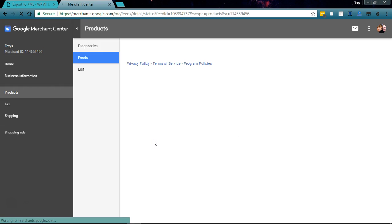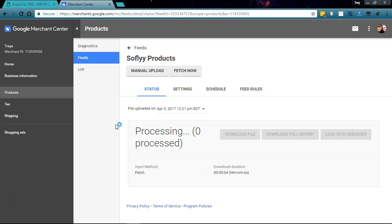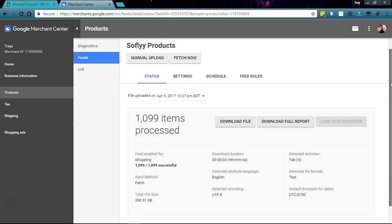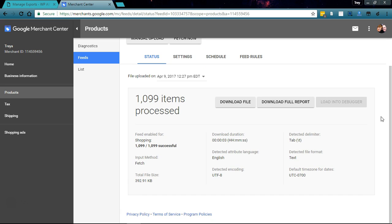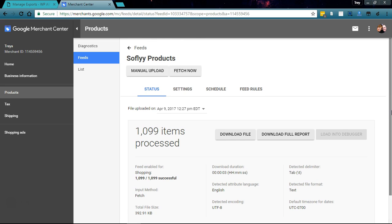It's processing. I'm going to pause the video while this processes. And we're back and everything's processed. We got no errors, everything successful, so we're good to go here.